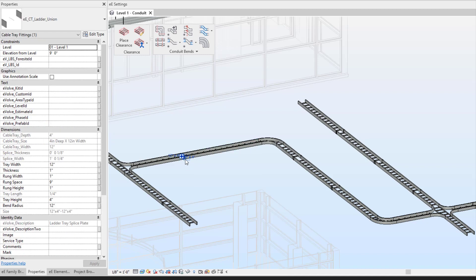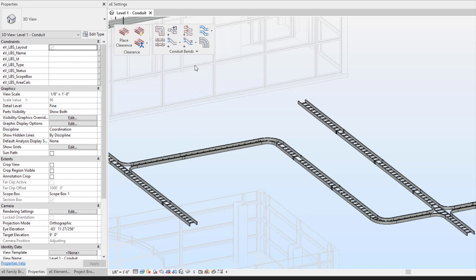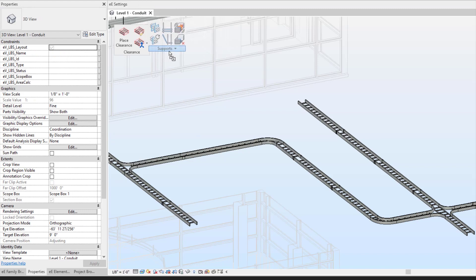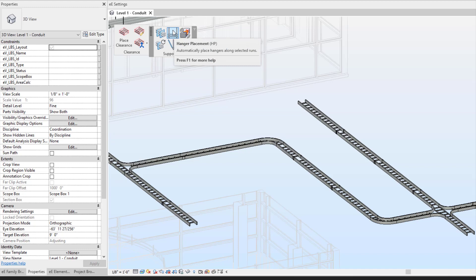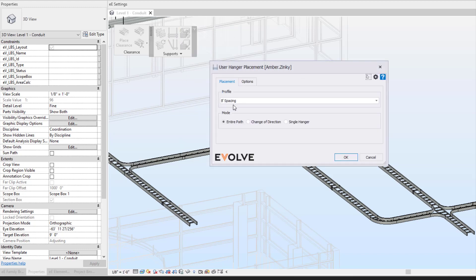To place in some of my ladder unions. I can also utilize my place hanger tool to place my hangers.